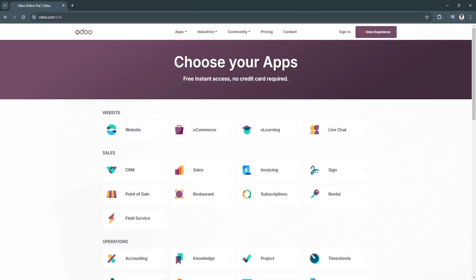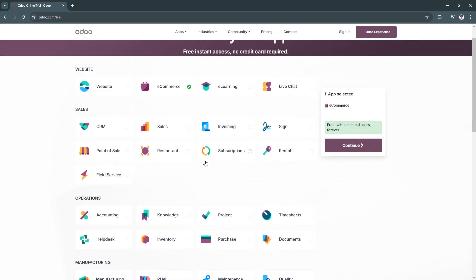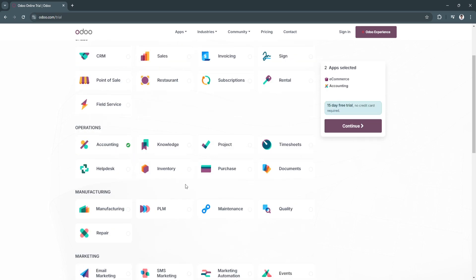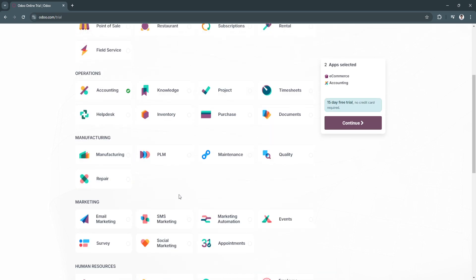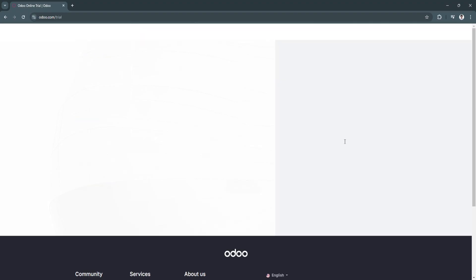Now they will ask us to choose our apps. I'm going to select e-commerce, accounting, employees, and recruitment. Now I'm just going to click on Continue.